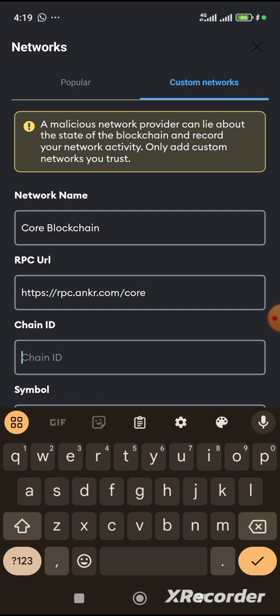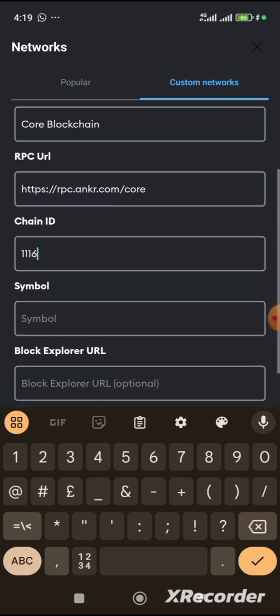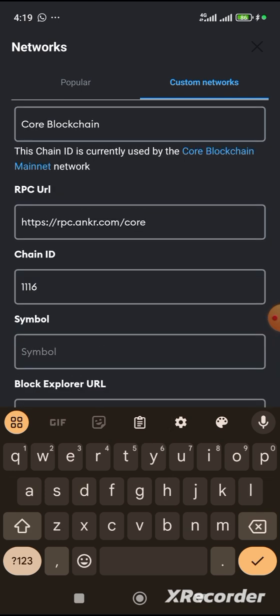Over here, you type this word one, one, one, one, six. So, you'll be seeing all this information on the description of my video.